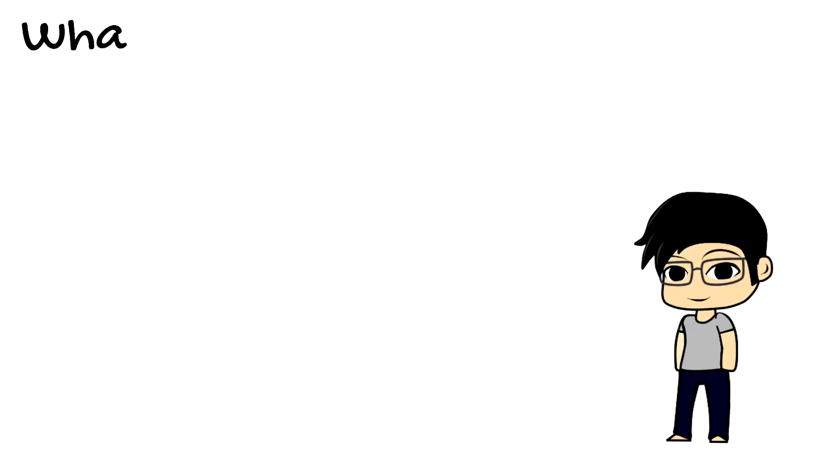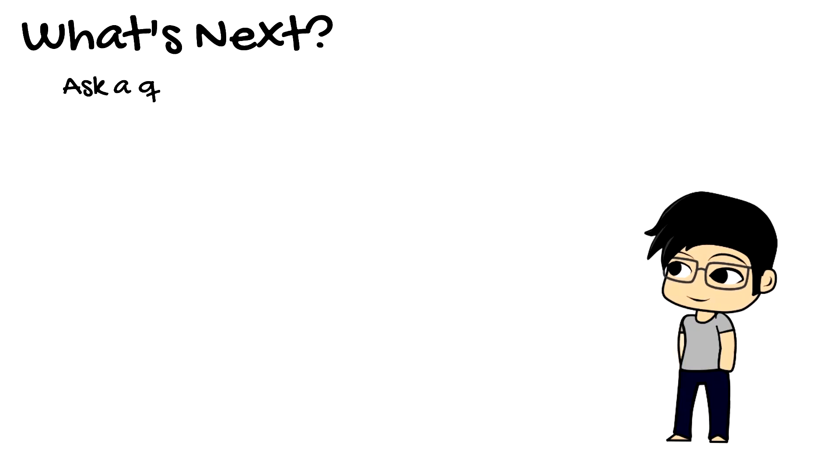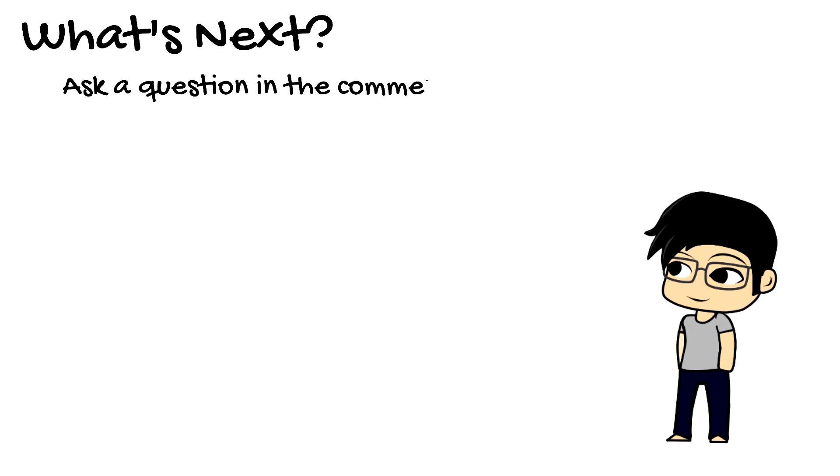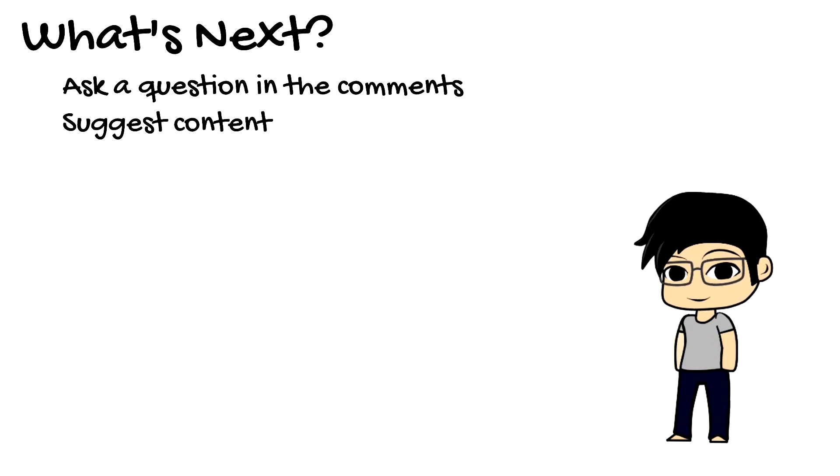So that's it for me. If you have any questions or want to suggest content, feel free to leave a comment. If you want to be notified of updates, feel free to subscribe and I'll see you guys next time.